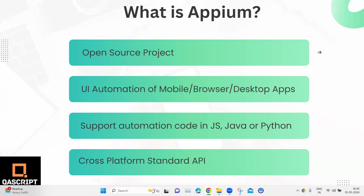Although APM started as a mobile-only testing framework, it has now evolved into an open source project which can not only automate mobile applications, but it can automate applications on any platform, including browsers, desktop applications, television applications, and a lot more.